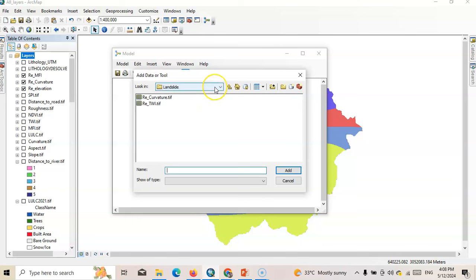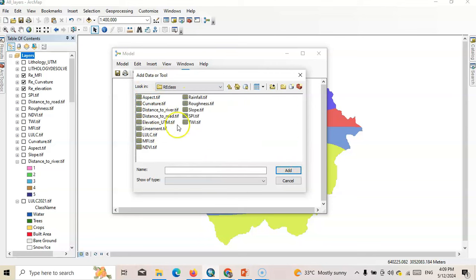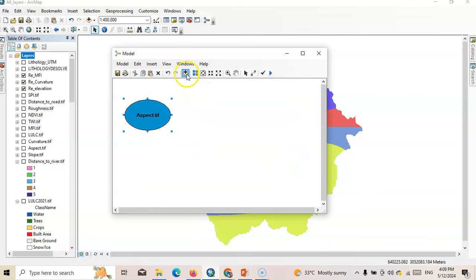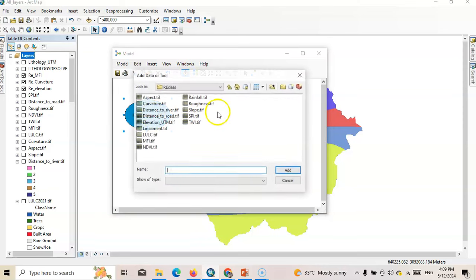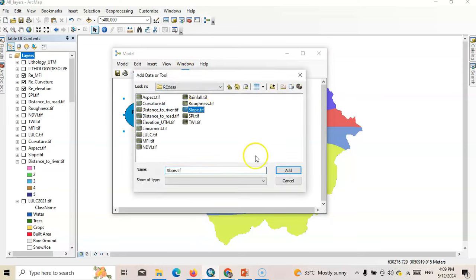These are the reclassified parameters: aspect, curvature, distance to river. I will upload them one by one — first aspect, then curvature, then distance to river, then distance to road, then elevation, then lineament, then LLC, then modified Fourier index, then NDVI, then rainfall, then roughness index, then slope, and SPI. These parameters are now arranged in the model builder workspace.